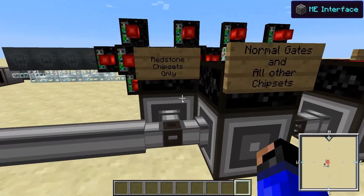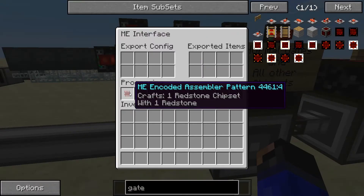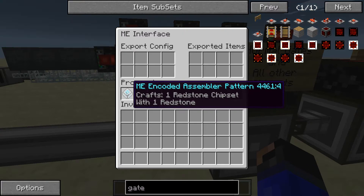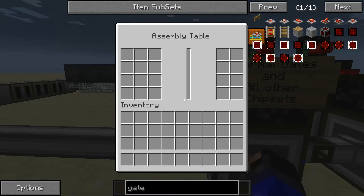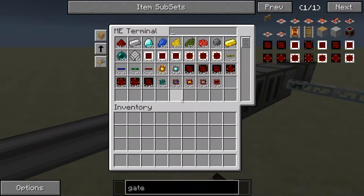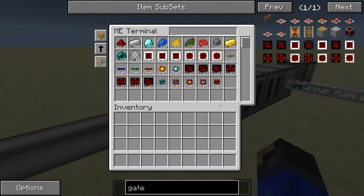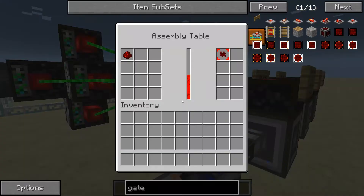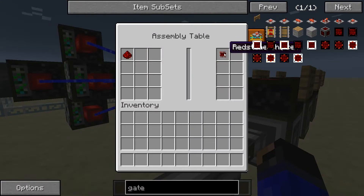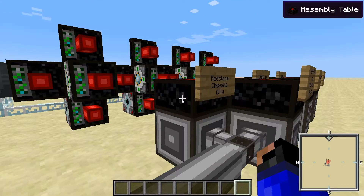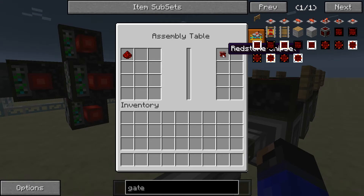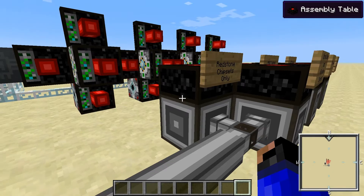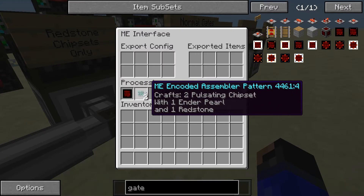The reason for that is, in the interface, you put in the recipe — for example, the Redstone chipset, which says one Redstone chipset requires one Redstone. This will create a chipset whenever you put Redstone into it. Watch, let's make one. There you go, see, it's getting power. But because I've already right-clicked this and turned it on — now I've turned it off. Whenever you have these turned on, if I have one of the other chipsets in here, let's go with the pulsating chipset.